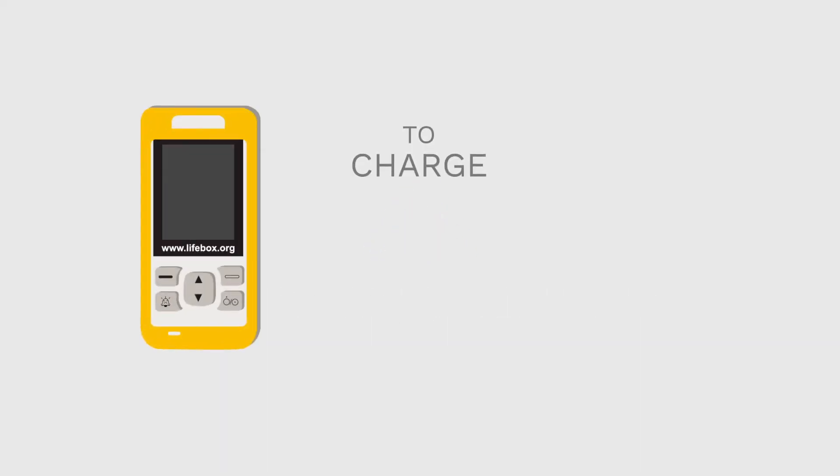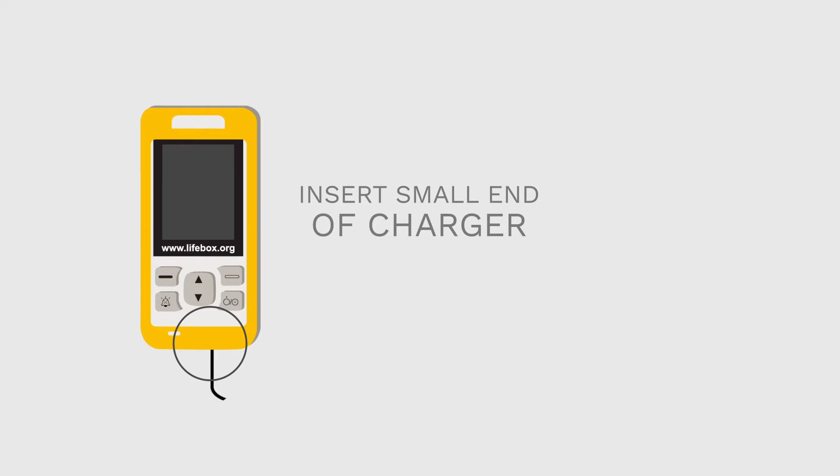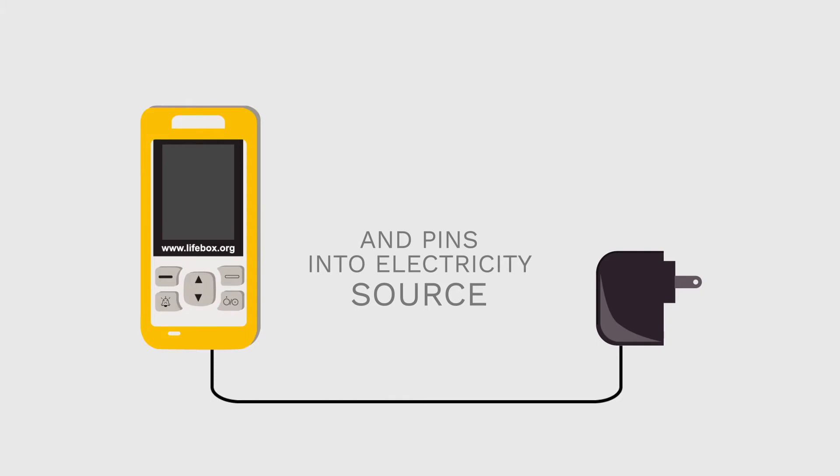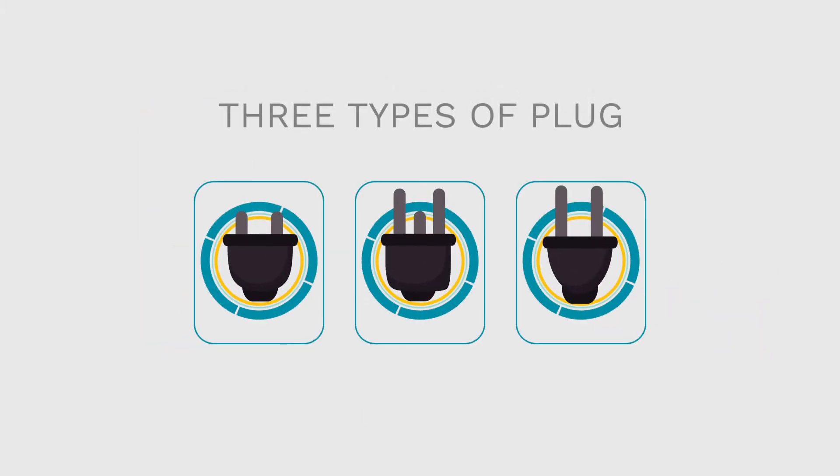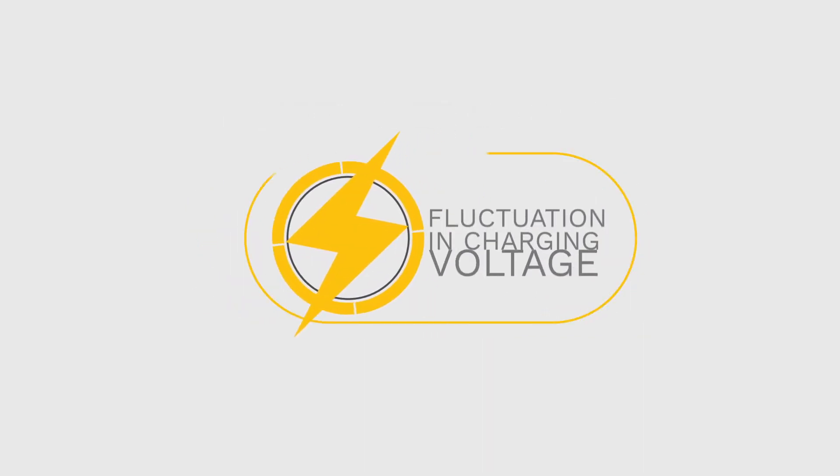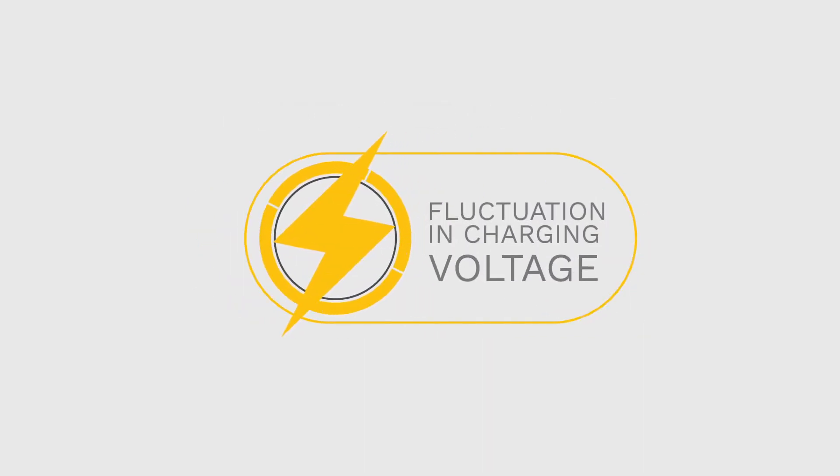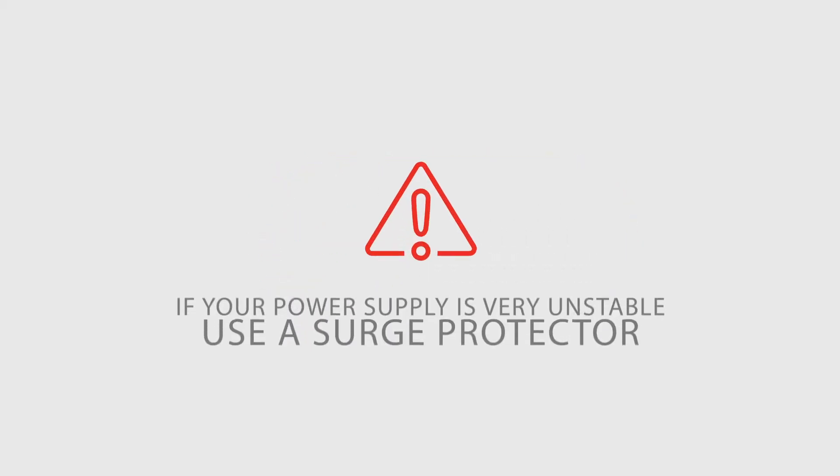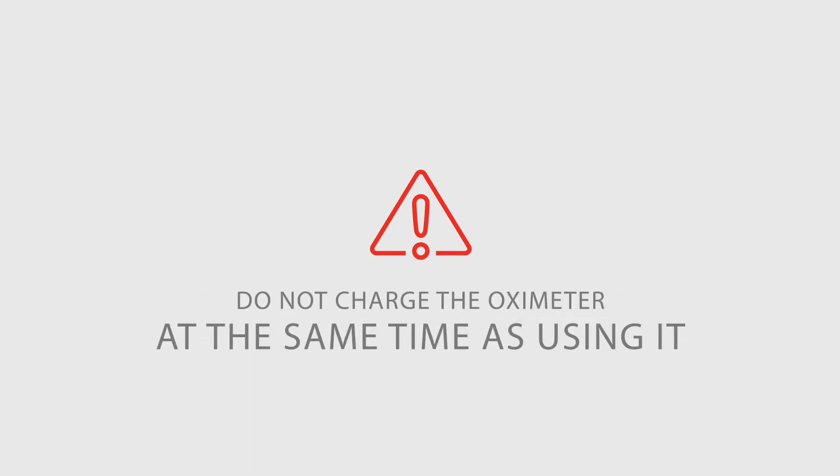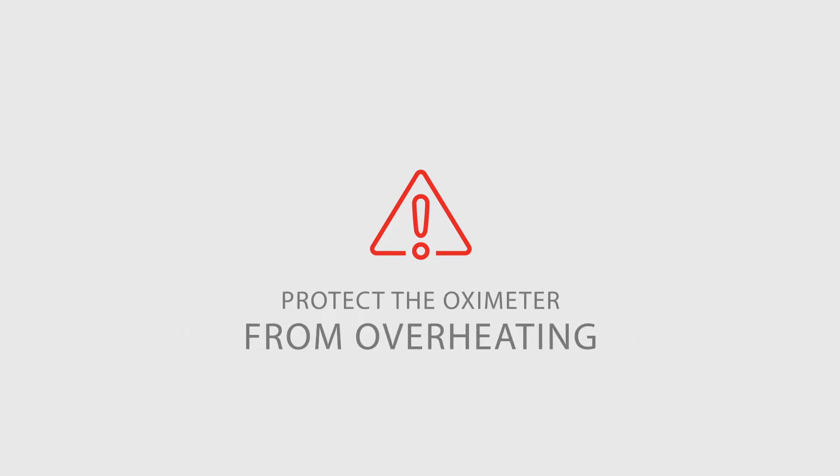To charge the oximeter and battery, insert the small end of the AC-DC charger into the bottom of the oximeter and the pins into an electricity source. The Lifebox charger comes with three types of plug. Depending on which region you're in, you may need to remove the pins from the base of the charger and replace them with another set. The oximeter can handle some fluctuation in charging voltage, but current surges may damage the machine over time. If your power supply is very unstable, use a surge protector if possible and do not charge the oximeter at the same time as using it. In this way, you will protect the oximeter from overheating.